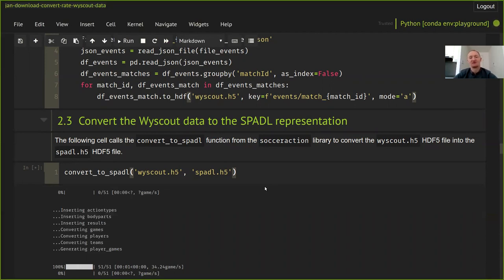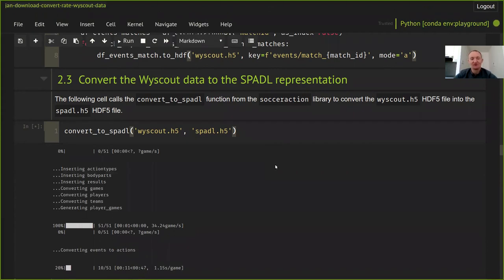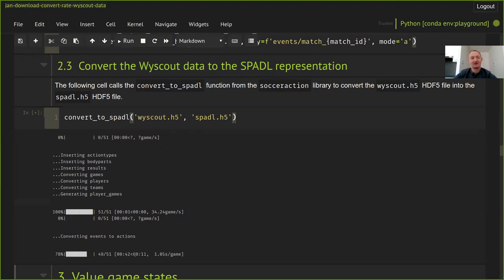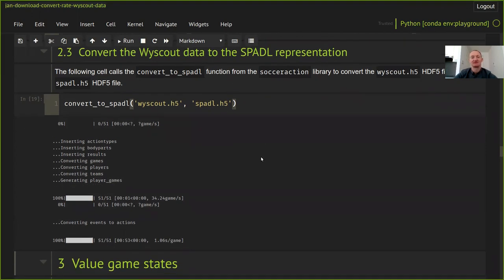Transforming 'wyscout.h5' into 'spadl.h5' involves a few operations, the final one being the actual conversion of events into the SPADL action representation. Depending on how many competitions you've selected, this will take some time. Once done, we have the 'spadl.h5' file needed for the next steps.